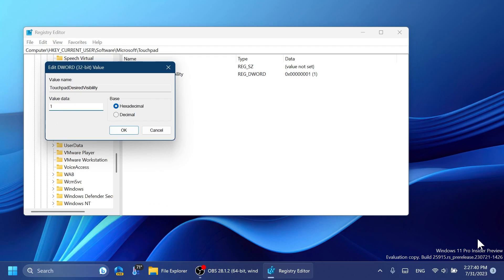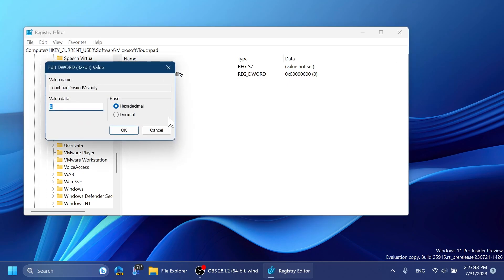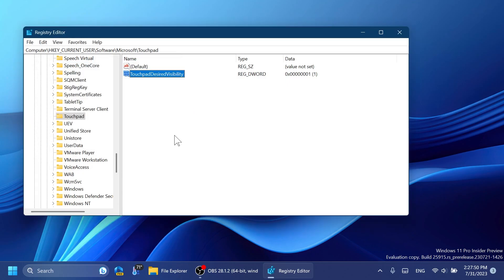Then just double-click on it and change the value data to 1 in order for this button virtual touchpad to appear on the taskbar, or 0 if you don't want it to appear. That's very simple and this is very useful. Thank you again to CenoPanther for discovering this.